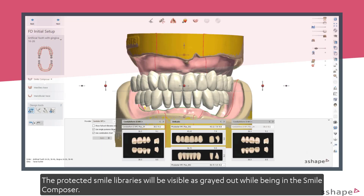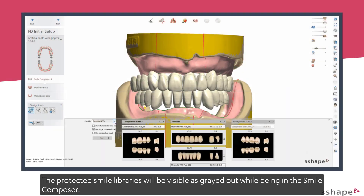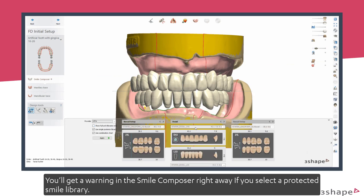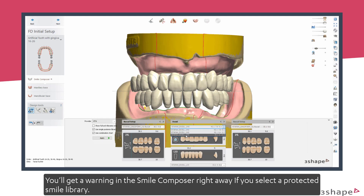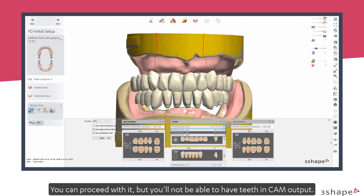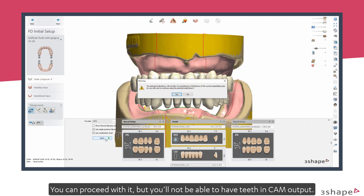The protected smile libraries will be visible as greyed out while being in the Smile Composer. You'll get a warning in the Smile Composer right away if you select a protected smile library. You can proceed with it, but you'll not be able to have teeth in CAM output.